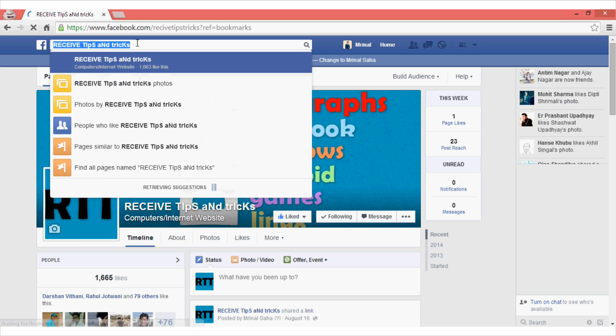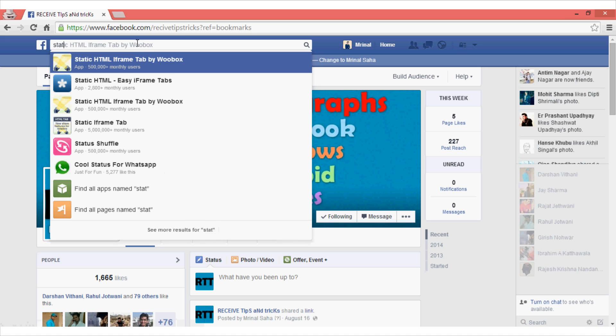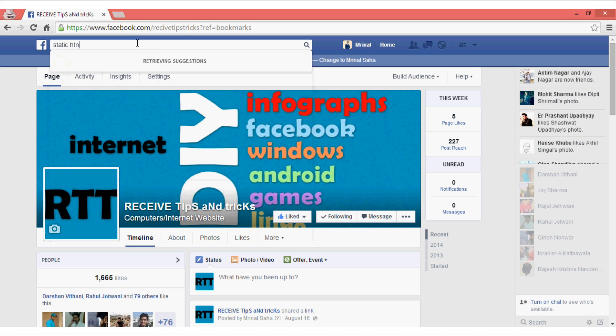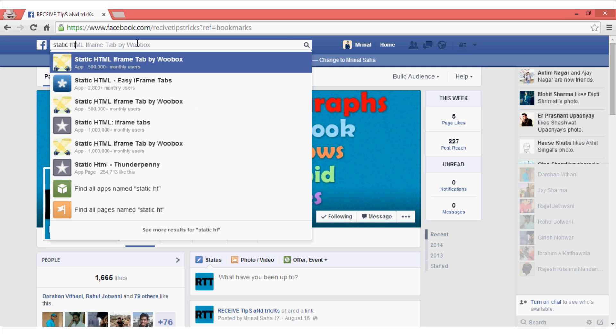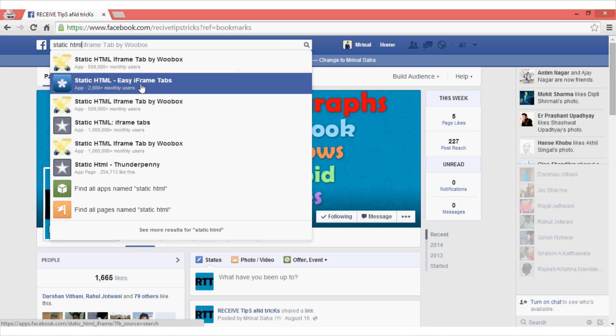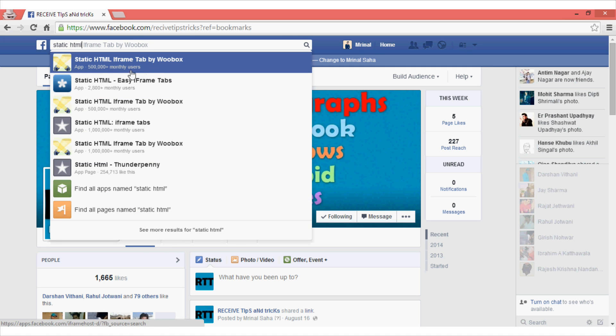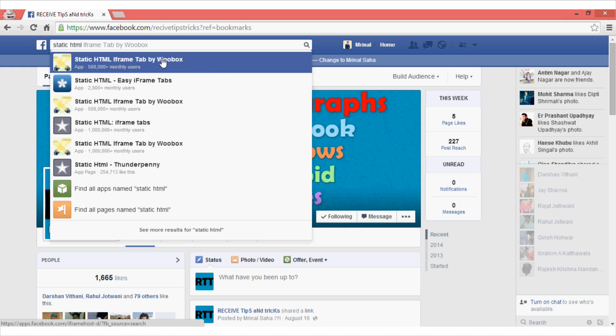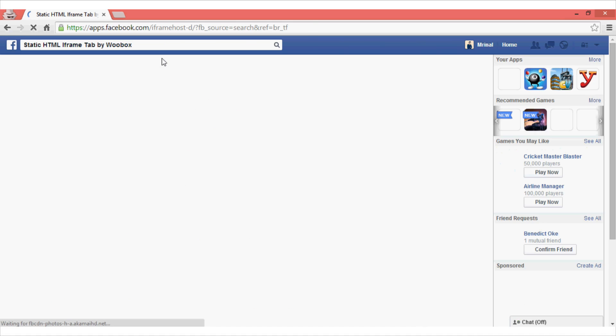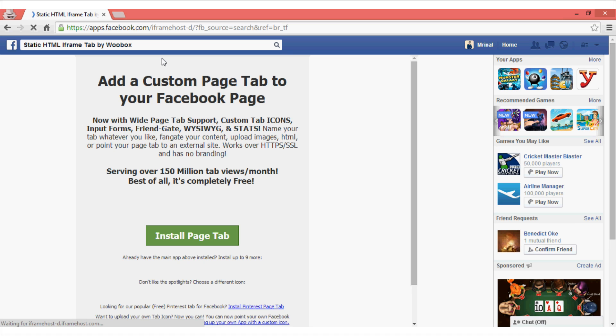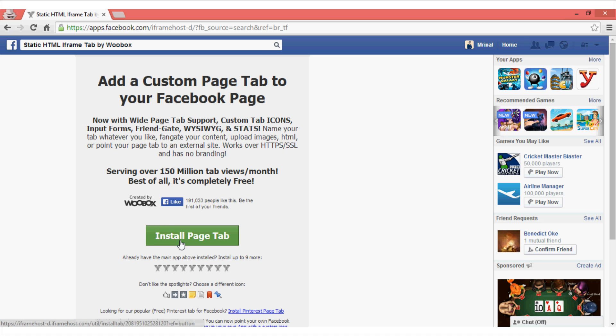On the search box, type the keyword static HTML and as you can see, there will be a couple of drop-down suggestions appearing in the search results. Now you can go with any of the results that you want. For this case I will go for static HTML iframe tab by Woobox, but before selecting the options, just make sure that it has large number of users or large number of downloads just to avoid any scams.